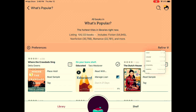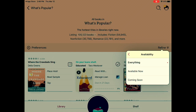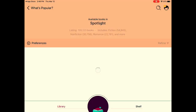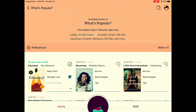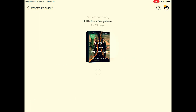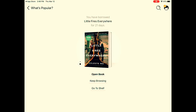So I'll click refine, availability, available now. I'm going to check out Little Fires Everywhere — borrow, borrow, and open book.